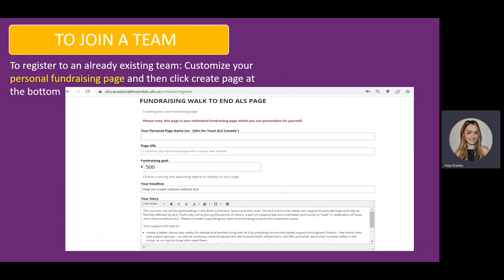Once those steps are complete, your personal fundraising page will come up. Type in your personal page name, URL, fundraising goal, headline, and your story, and then click Create.